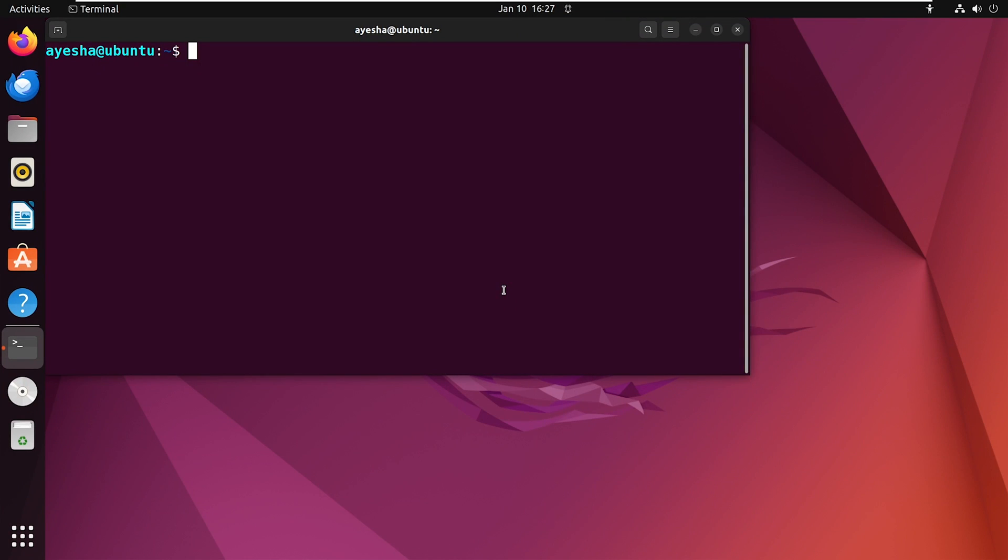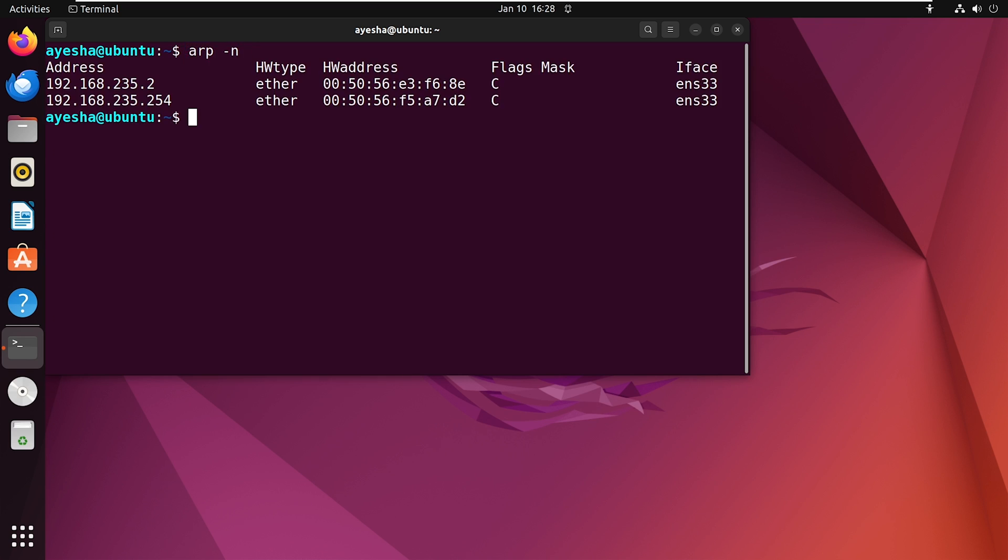If numbers speak to you more than names, then try option N with ARP. It shows the ARP cache entries in a numerical format. No hostname resolutions, just the raw details.